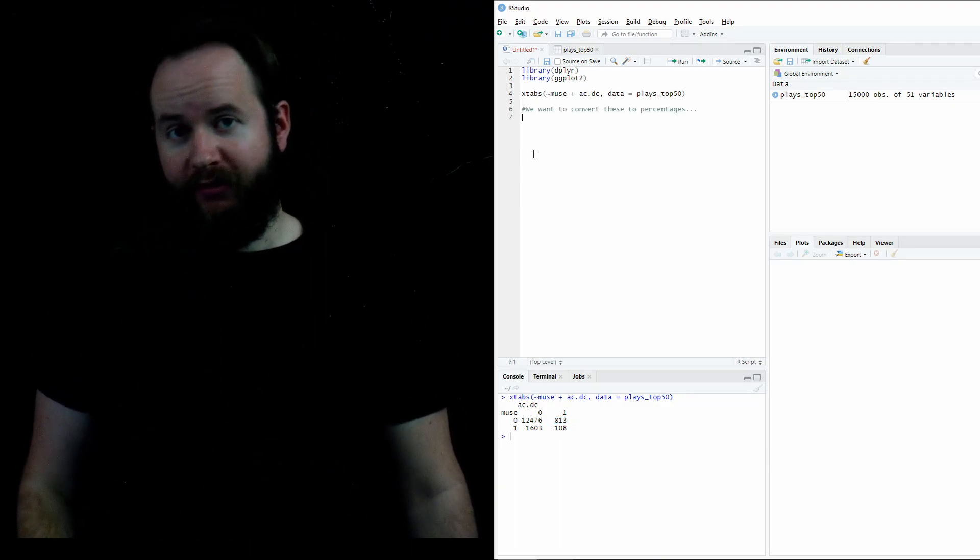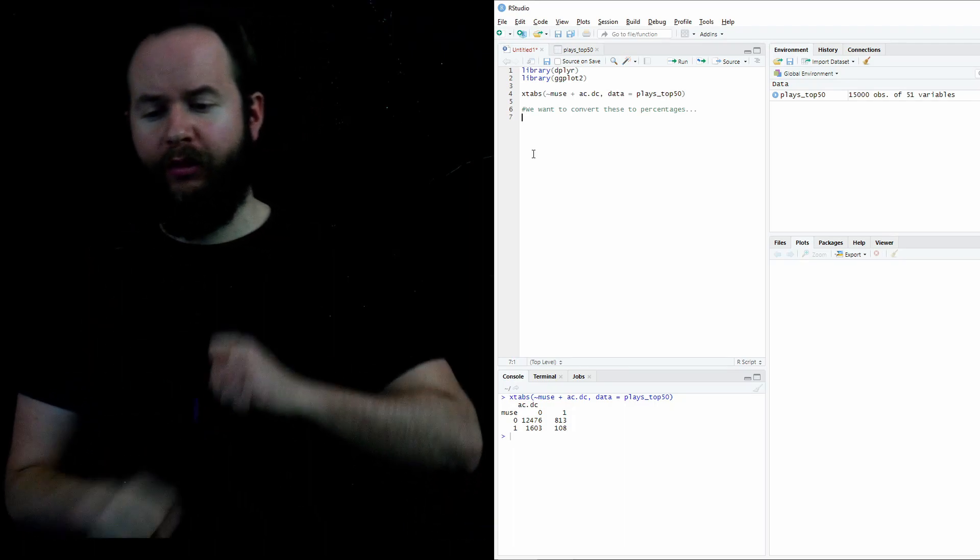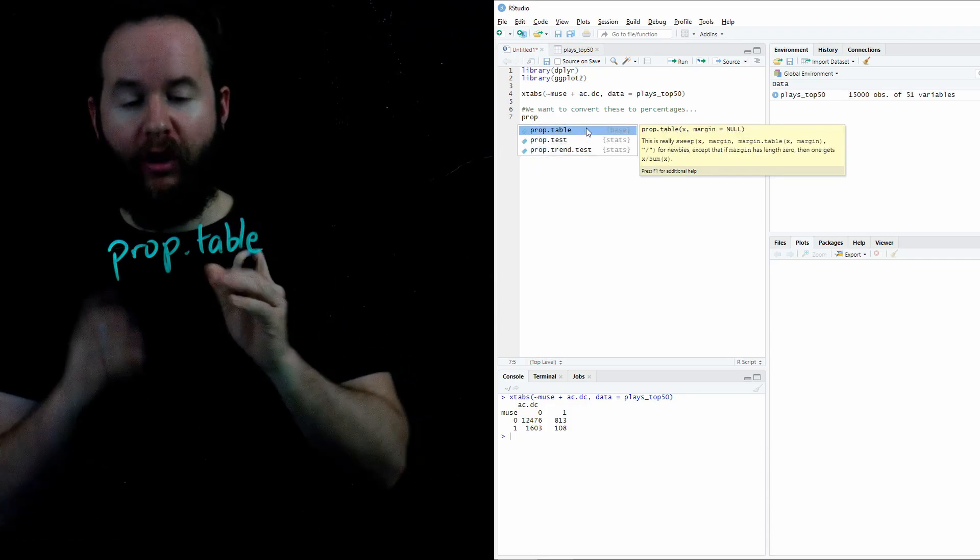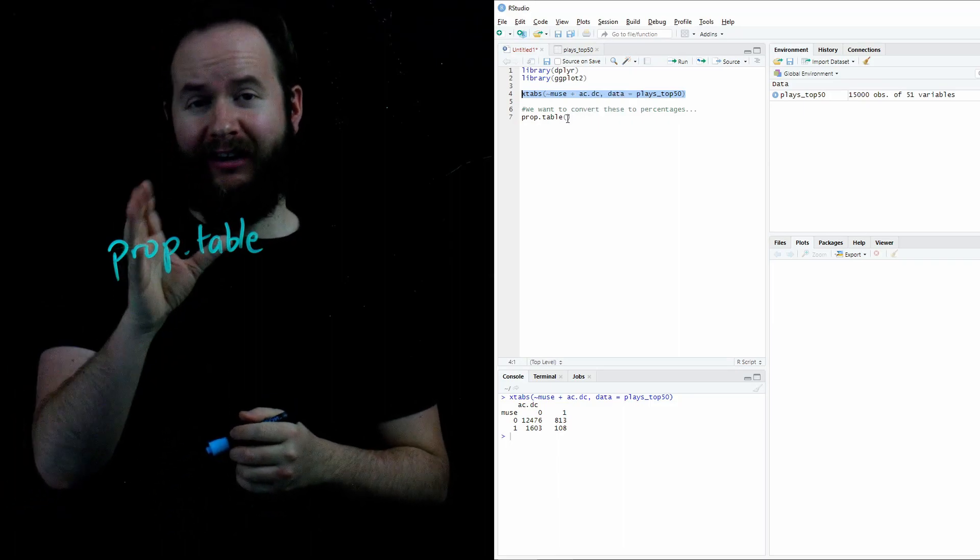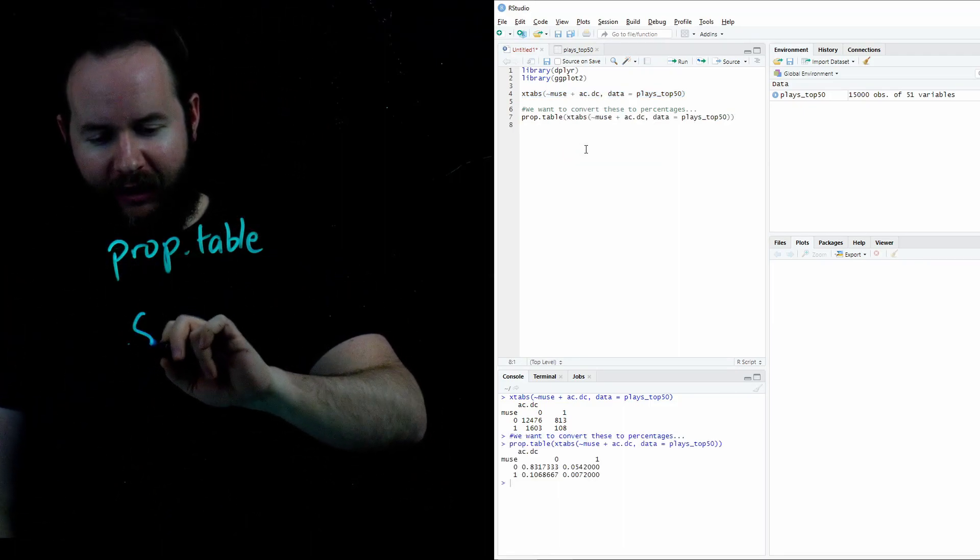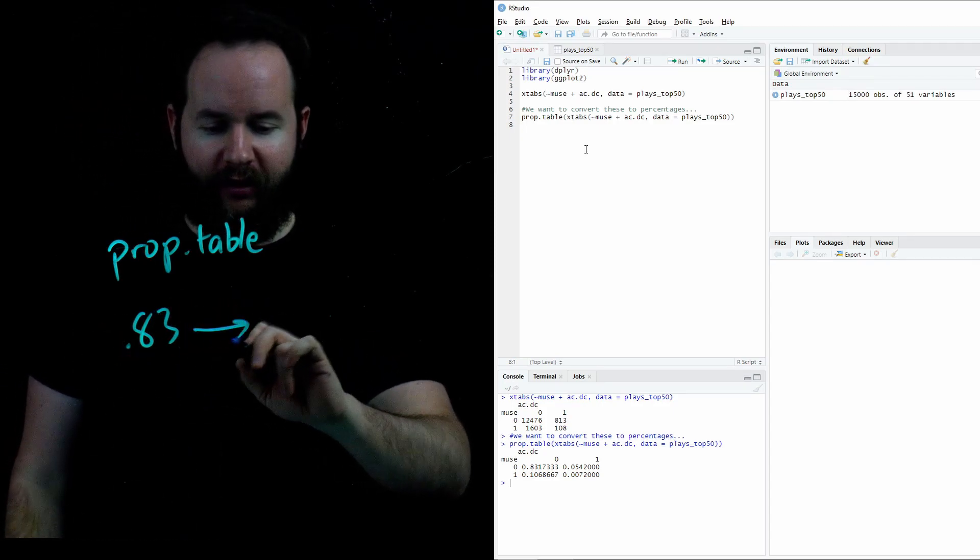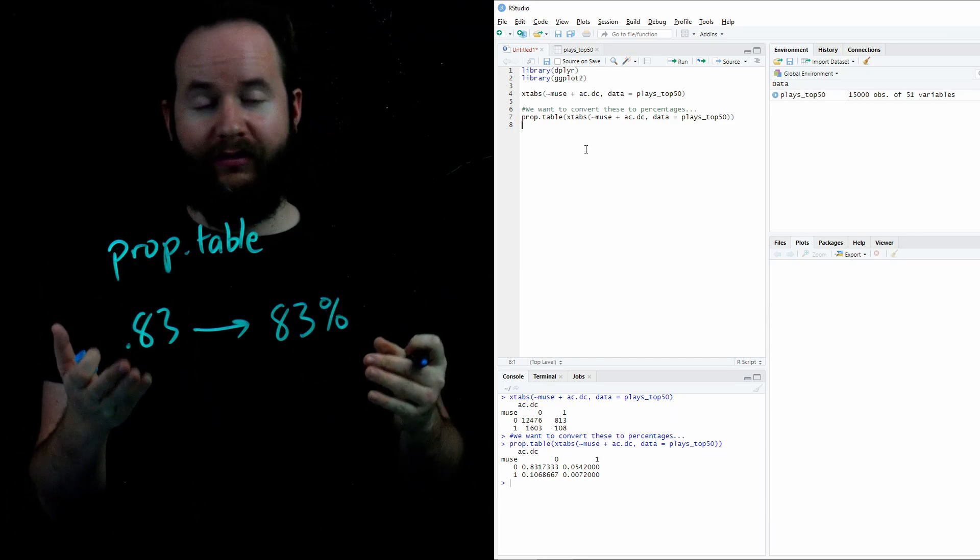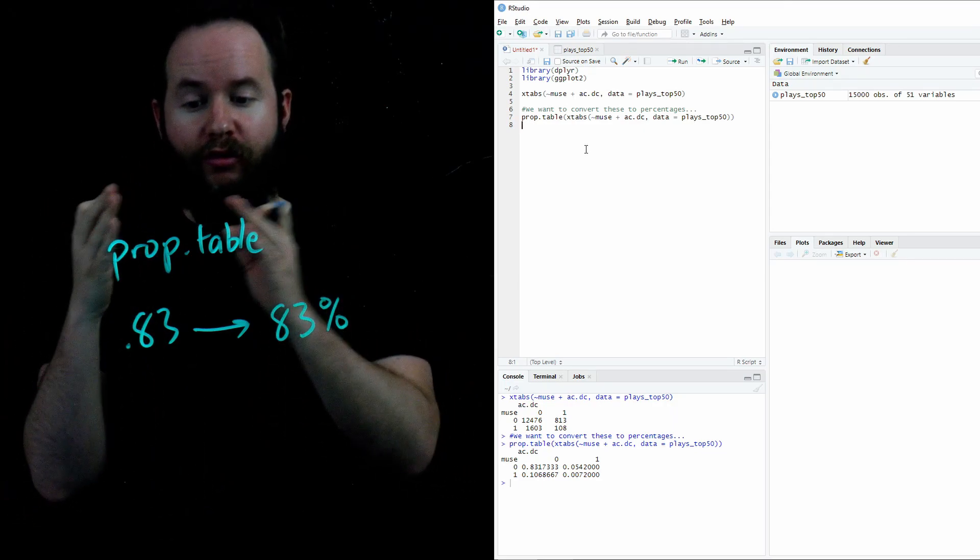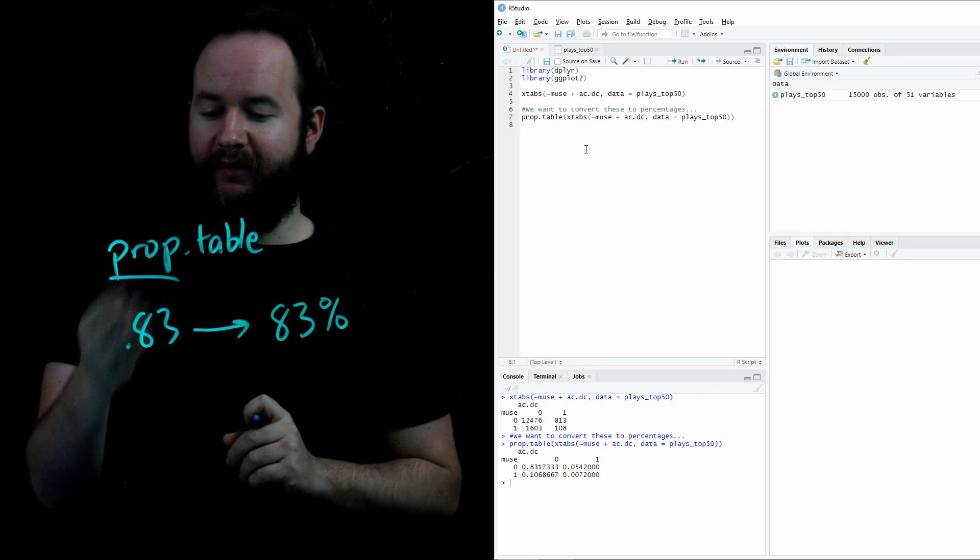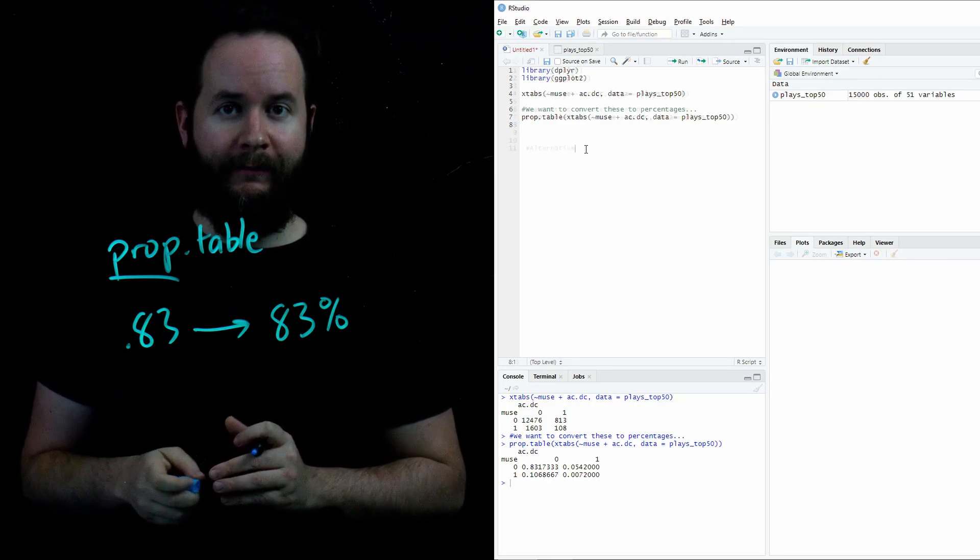Now that we have the raw numbers of people who listen to Muse and ACDC, we want to convert those numbers to percentages. That's where the function prop.table comes into play. We're going to call prop.table around our xtabs function so as to convert all those raw numbers to percentages. And actually, bear in mind that when you create this prop table, these aren't actually percentages, they're proportions. So 0.83 isn't a percentage until we multiply by 100 and call it 83%. Now, it might be easier to work with decimals because after all, when we think of probabilities, those are always numbers between 0 and 1. But just bear in mind that prop.table converts to proportions, hence the name prop.table. And the first upper left value we see is that 83% of people neither listen to Muse nor ACDC.